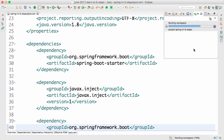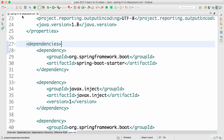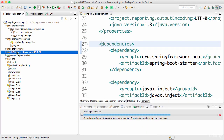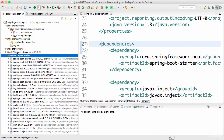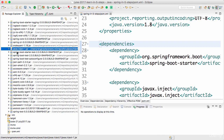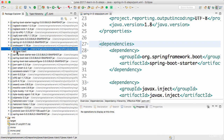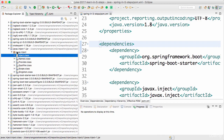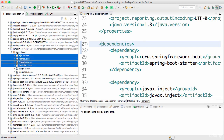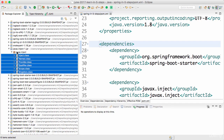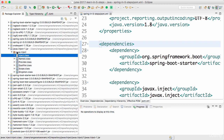You can wait for the dependency to come in — the project is building and downloading the dependency. In the Maven dependencies we now have the javax.inject-1.jar. If you look at it, it has a few simple annotations defined.